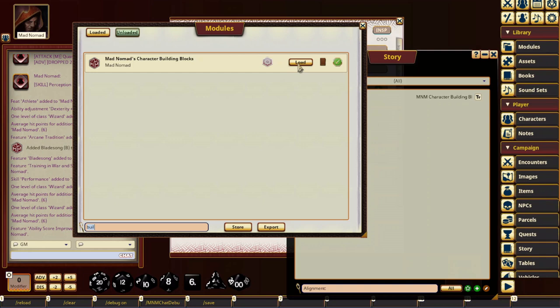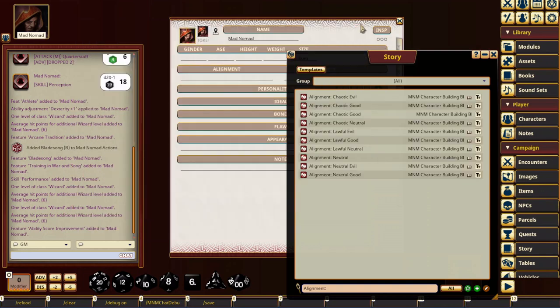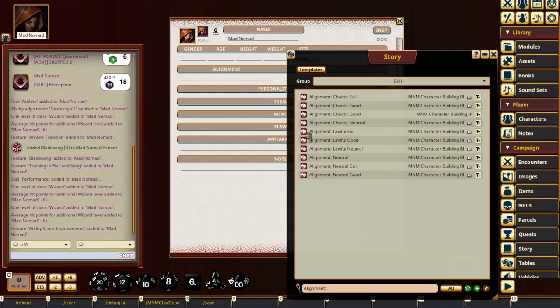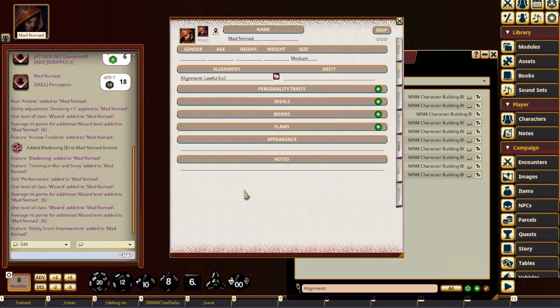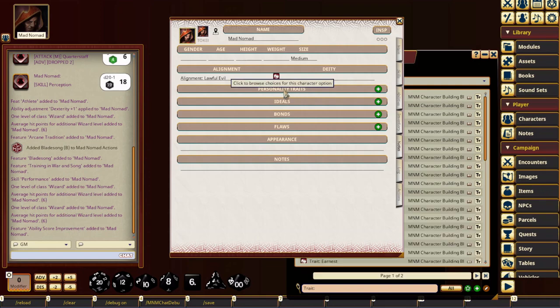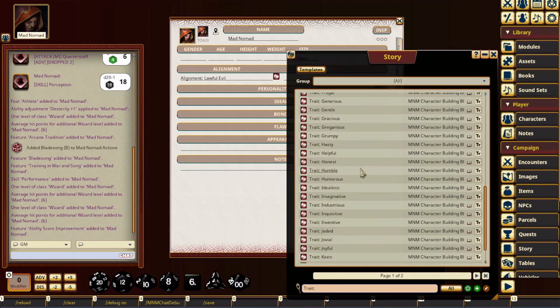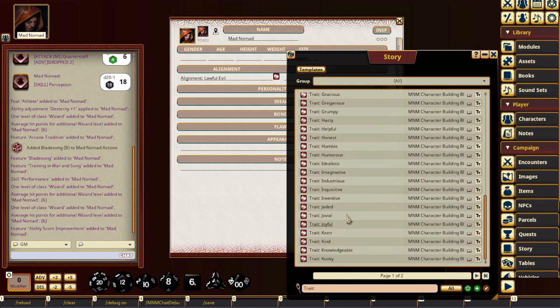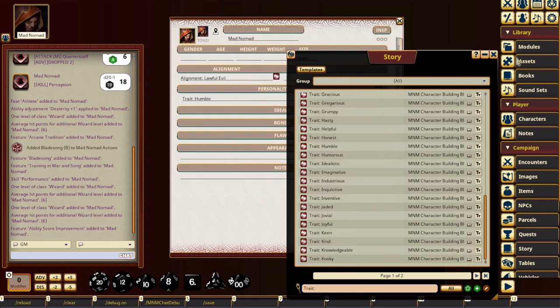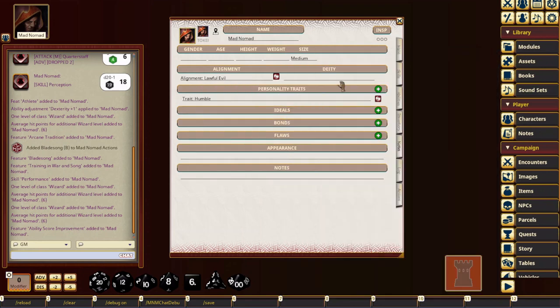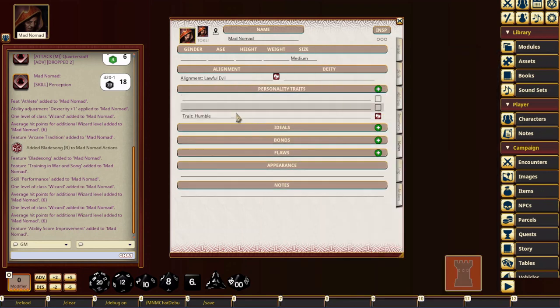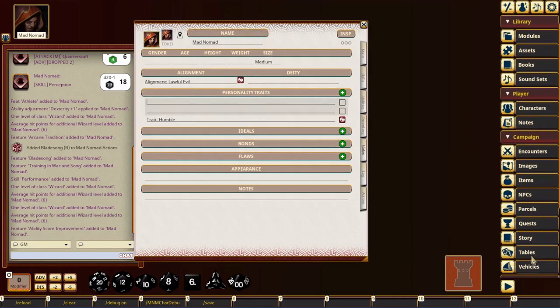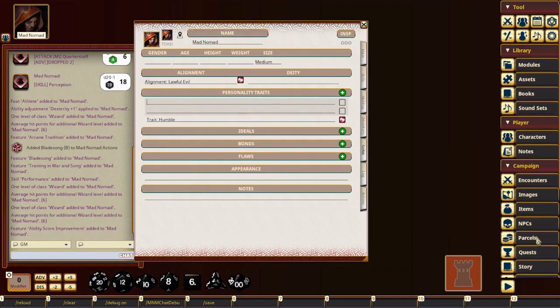I'm going to load Mad Nomad's character building blocks module. And that pre-populates a story entry for all the alignments, right? And then what you can do is you can actually just drag that to the alignment section and same thing for traits. You pop up the traits and the character building blocks adds a hundred new traits that you can use and you can just drag those to your trait section and you can add new rows. So that way you can have a specific row for each of them.